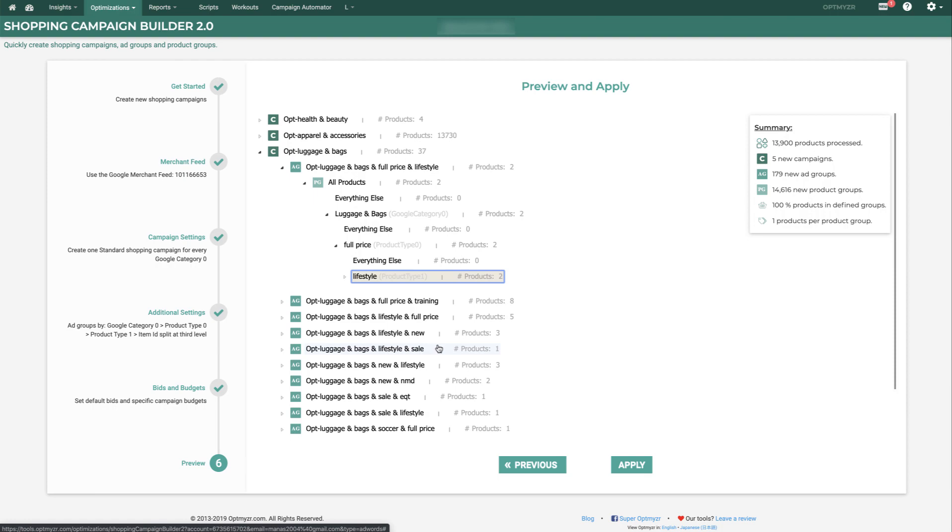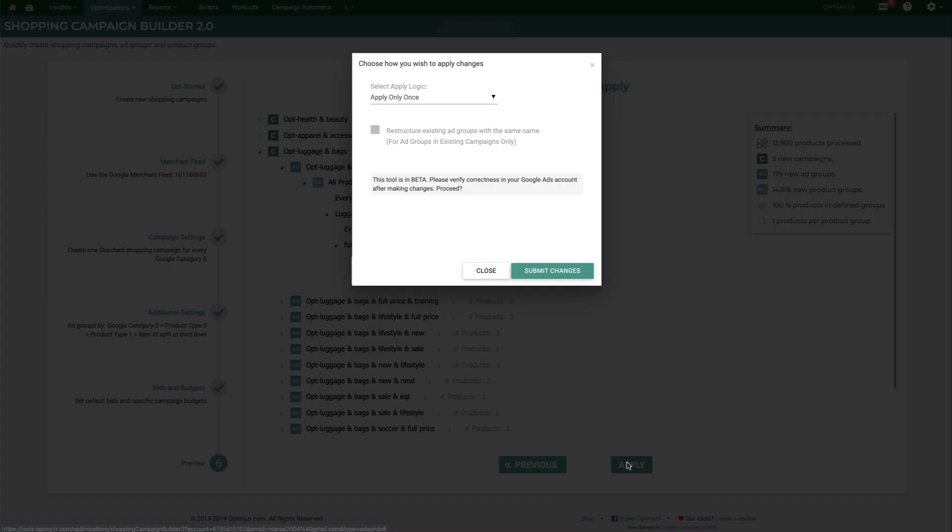If we're happy with this, we can hit the apply button. Once we apply, we have two options. Either apply it once to do a simple build-out, a one-time build-out, or we can apply and refresh automatically.